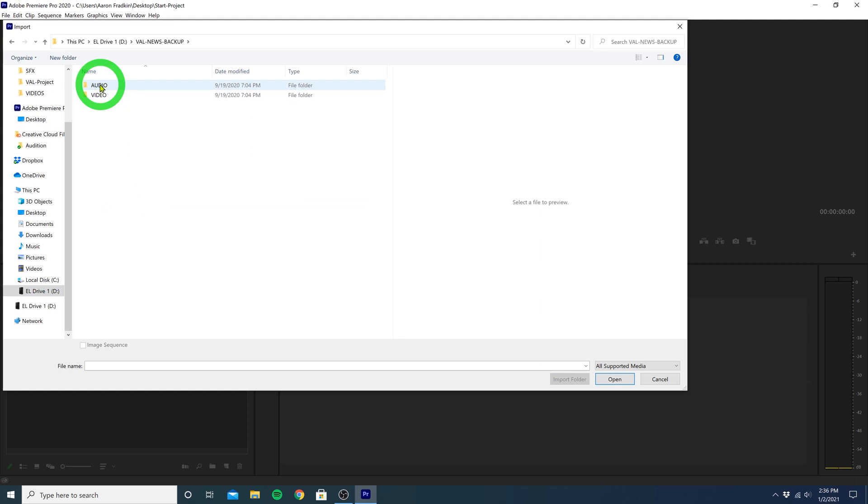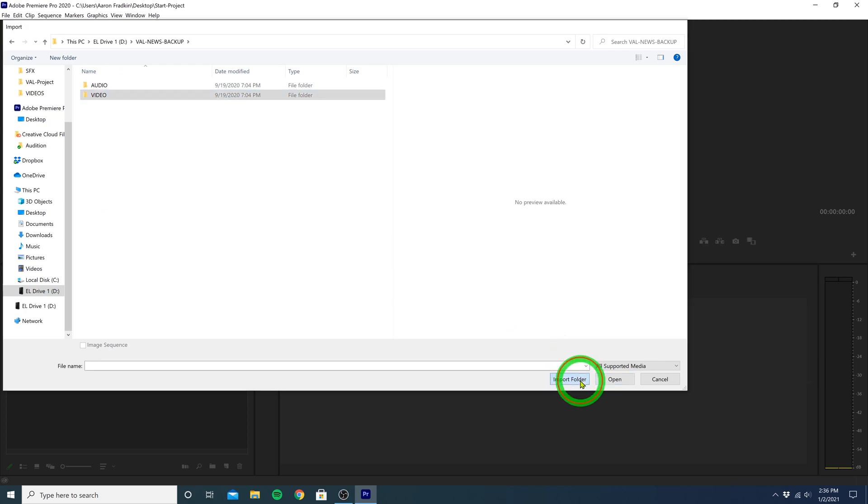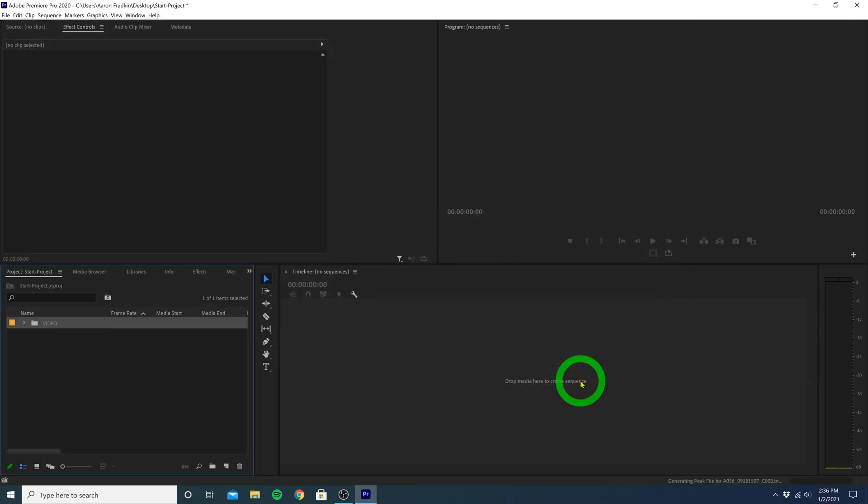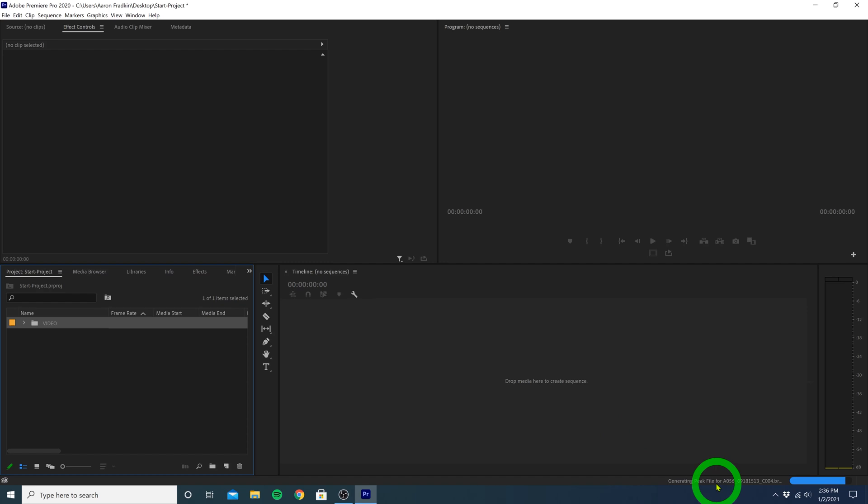So let's just first import our video folder. Select it, and press Import Folder. When you do that, Premiere will load it all into your project bin, and it might take a moment to generate all the peak files, so that you're able to see your audio waveforms when you're editing. You can disable this function if you want, in Preferences, but I would just keep it as is and ignore it for now.